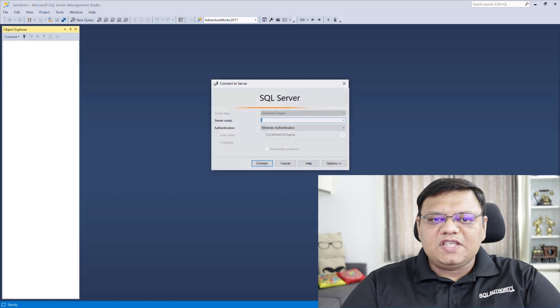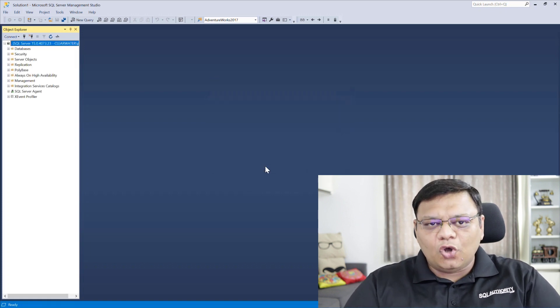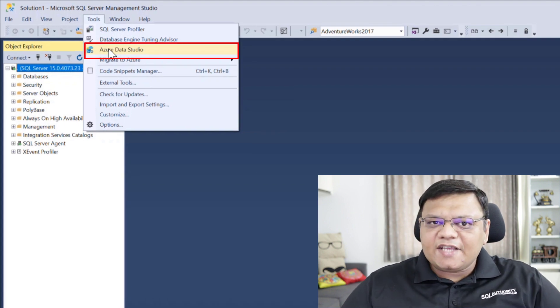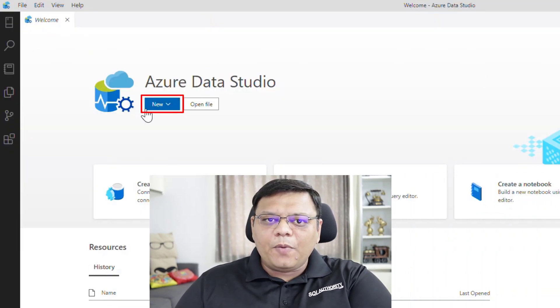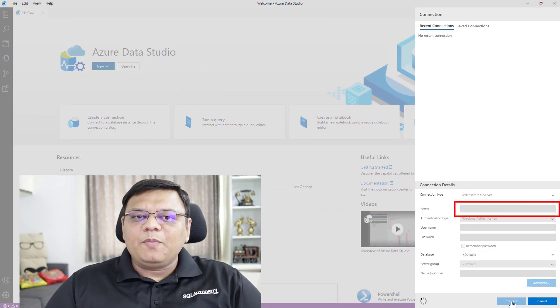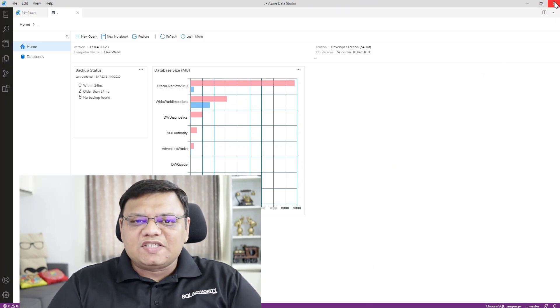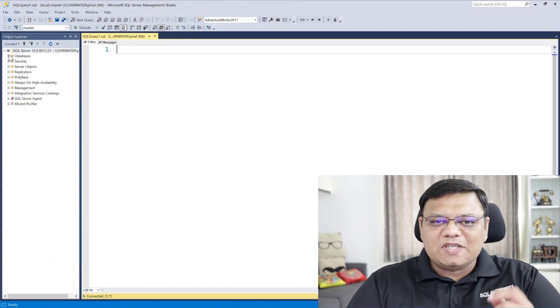You can open your SQL Server Management Studio the way you open it normally. Now go to Tools and over here, select Azure Data Studio. Azure Data Studio will open and here you can type in your credentials and connect to your SQL Server, just the same way you connect in SQL Server Management Studio. There is your chance to now try out ADS along with SSMS.